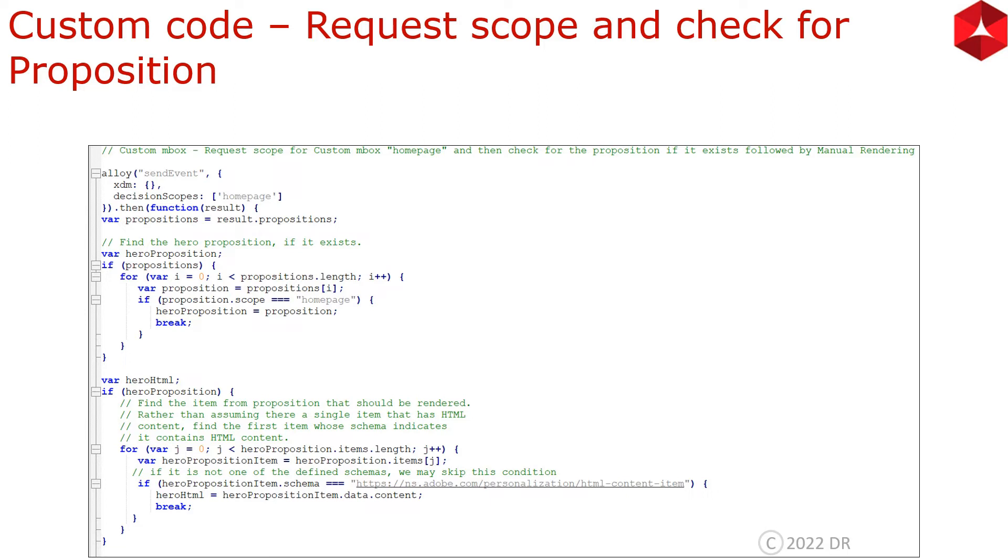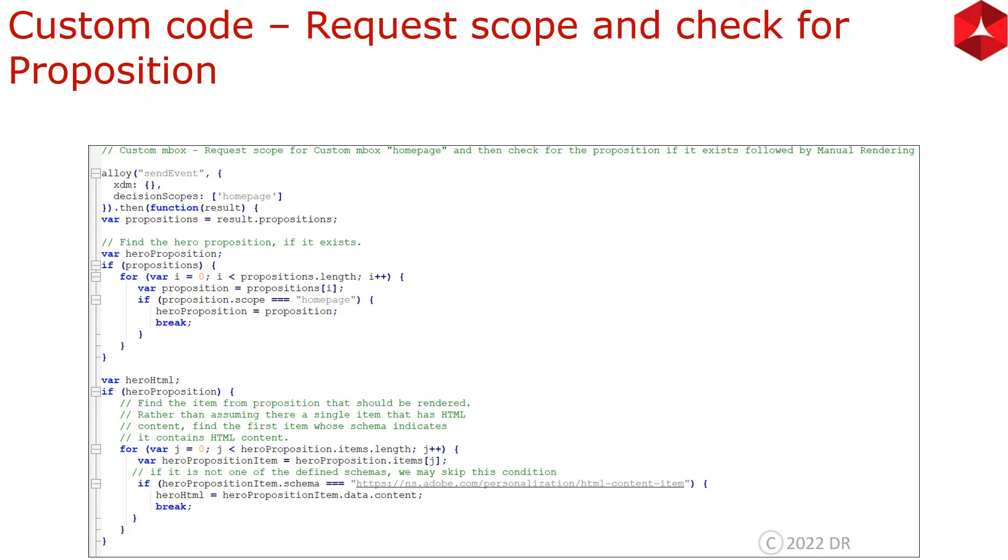In the next part, we are saying that if hero proposition exists, then we are iterating through that as well. We are iterating through the items of hero proposition. And then we are checking the schema. Schema is an optional condition. Then we are taking the content of the hero proposition items. Whatever items this has returned, we will iterate through that and check and take the content.